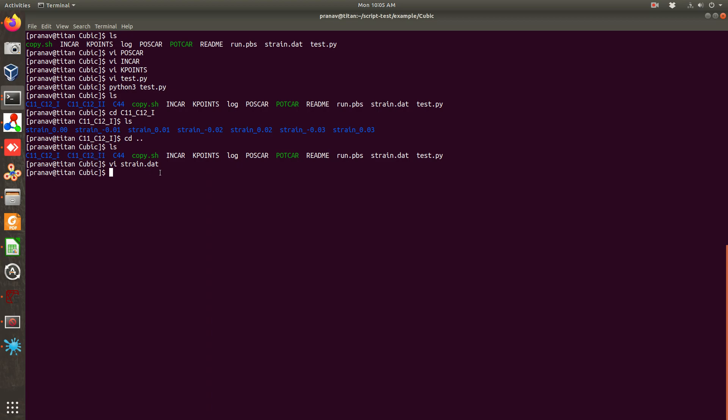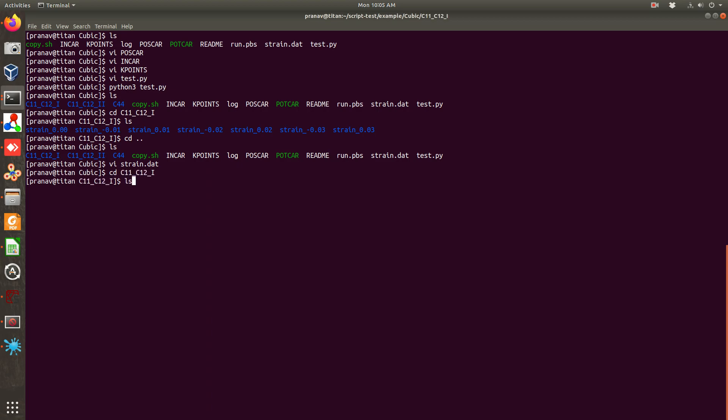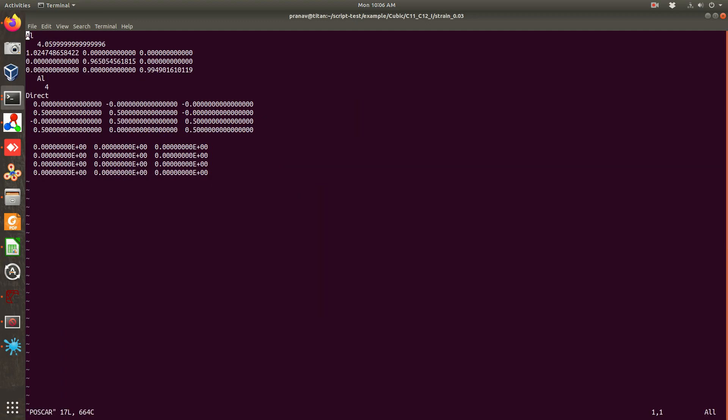After this what we will do, we have to run this calculation. So what I want to show you is that inside each folder there is a strain folder and if you go to this strain folder you will have a modified POSCAR. So if you see the POSCAR, basically your POSCAR has been changed.